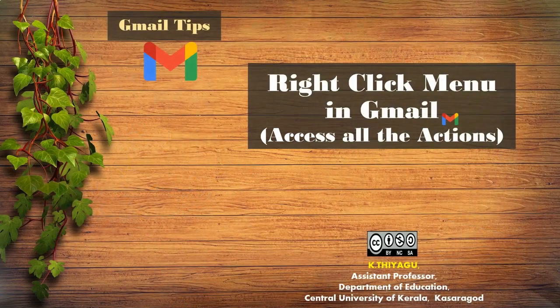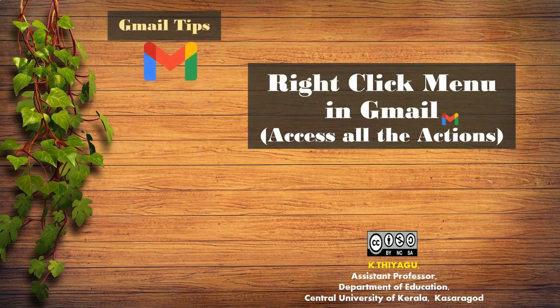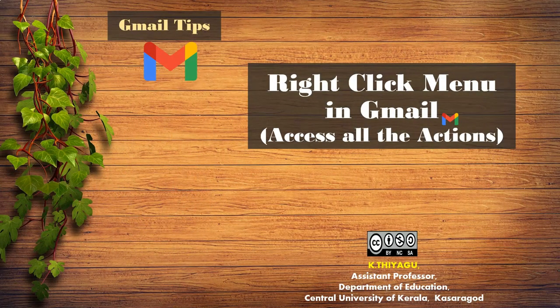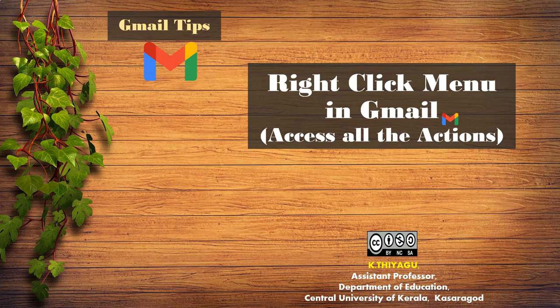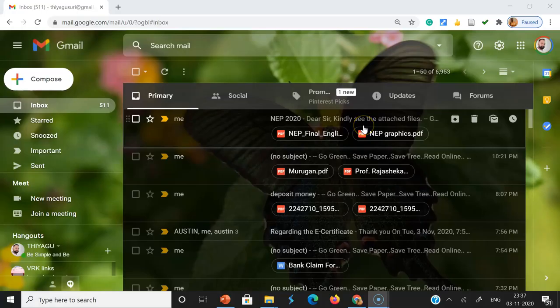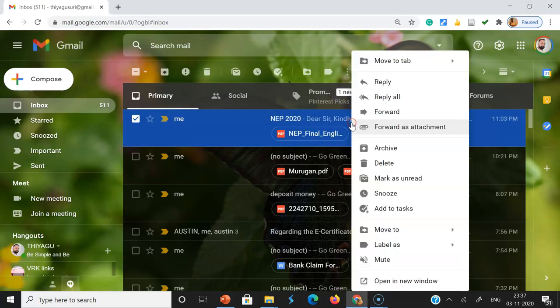Hi all, access all the actions very quickly in Gmail with the use of right-click menu. Let's see, no need to open a mail. Just with the right click, we can access quickly all the actions.